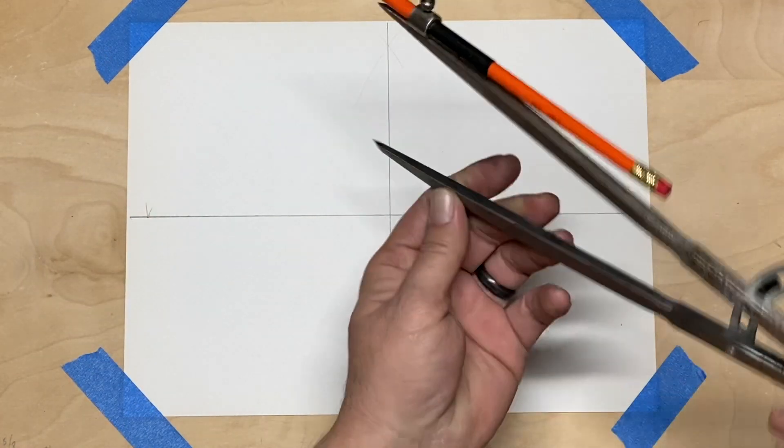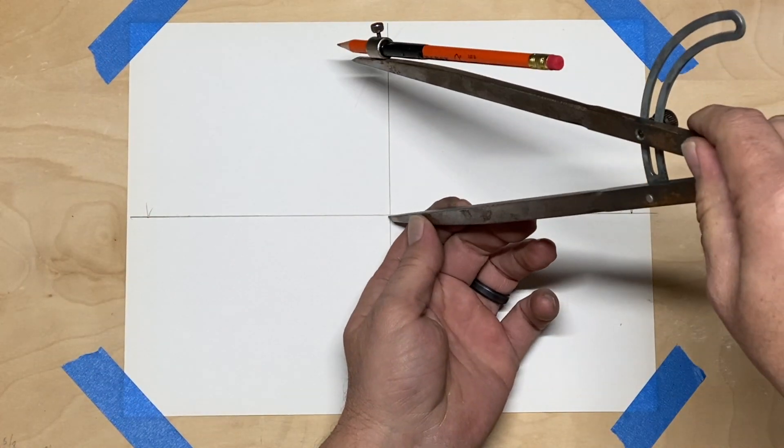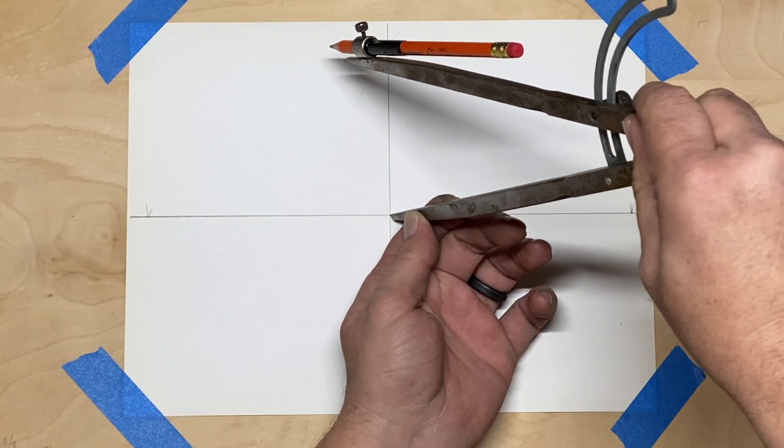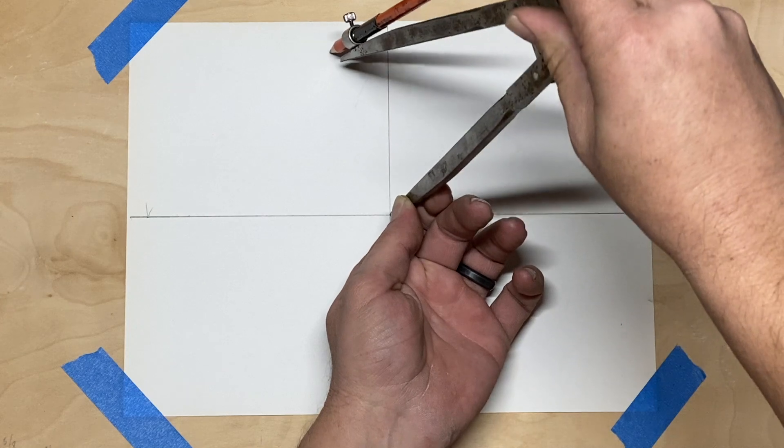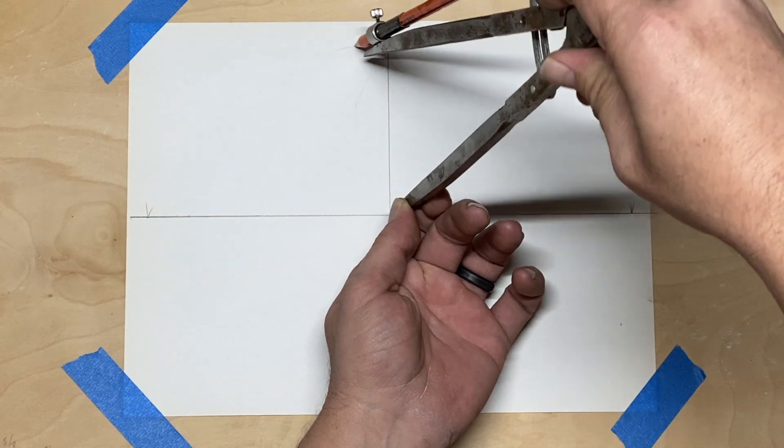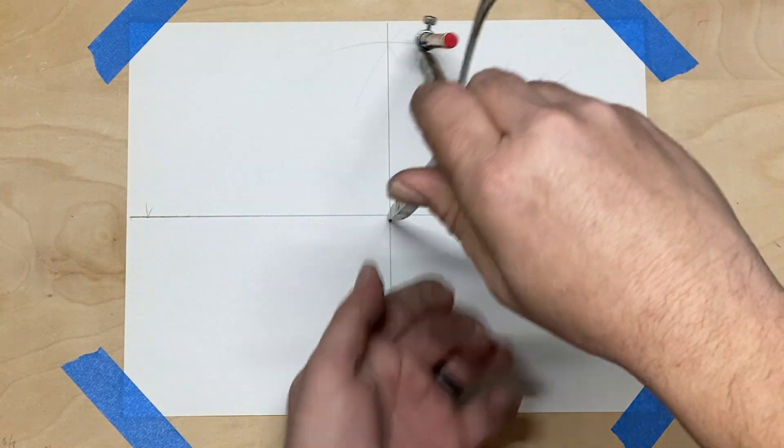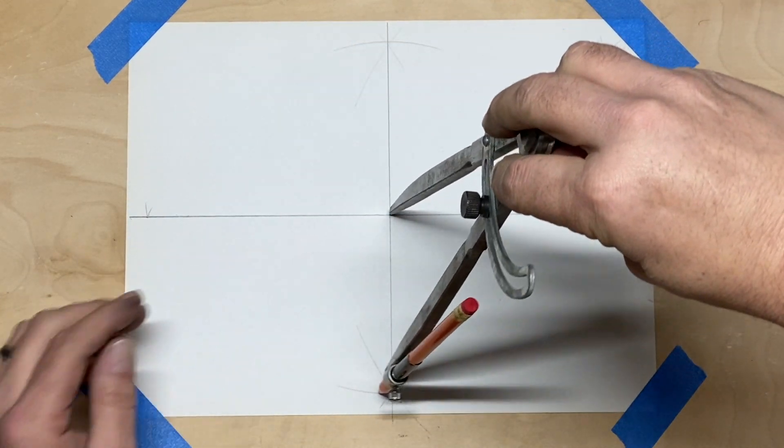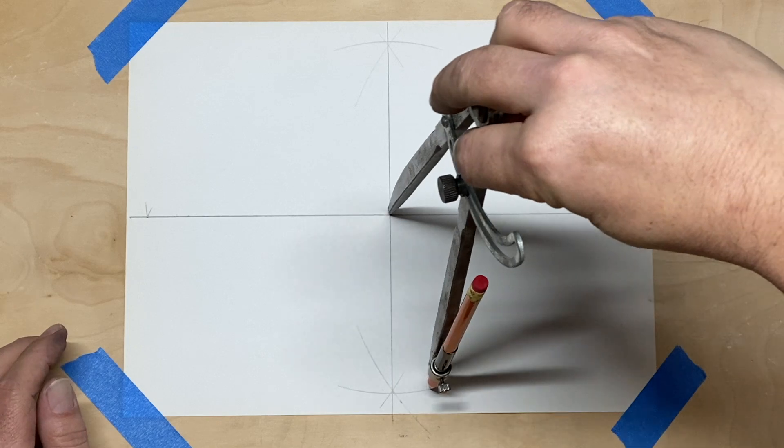Now you don't necessarily have to draw the full circle around here. I ended up doing that just for reference for me, but really all you got to do is create two arcs across your minor axis to pick up the two points.